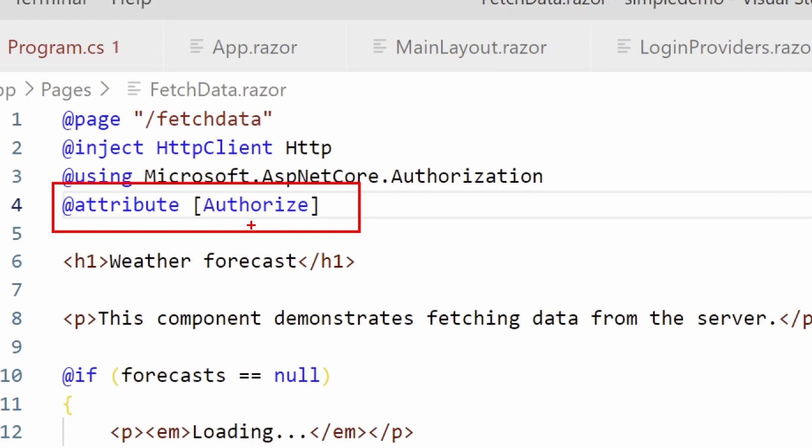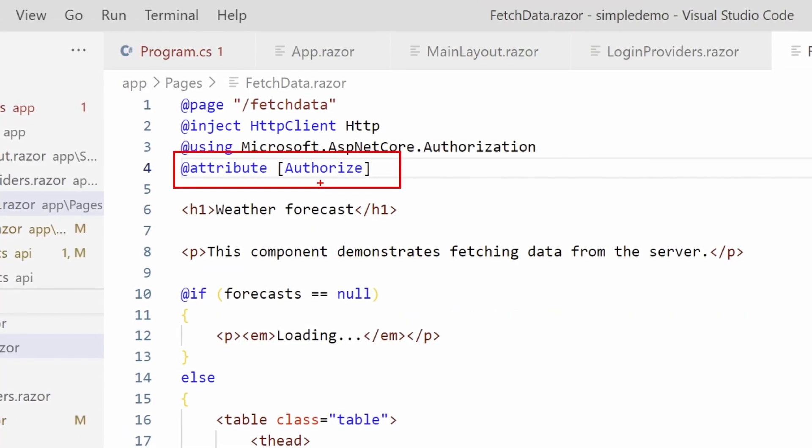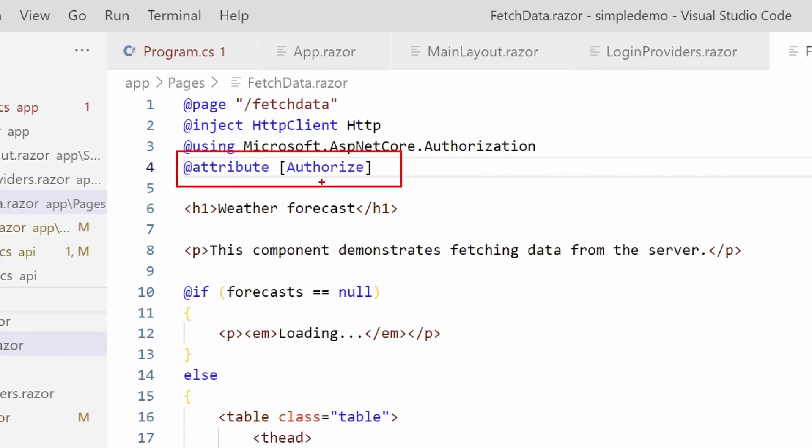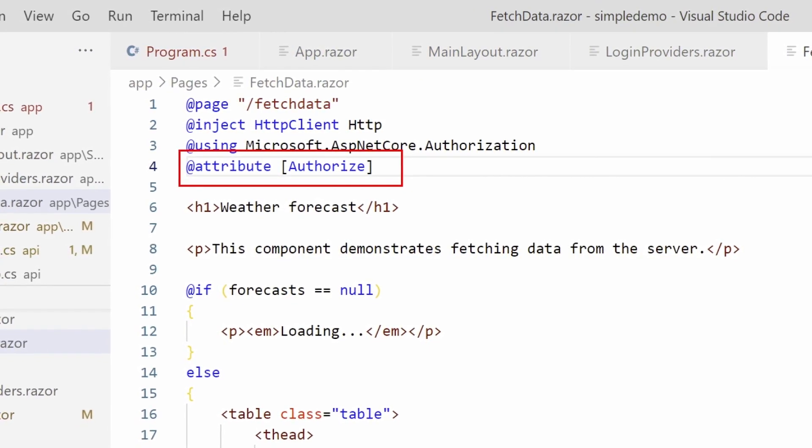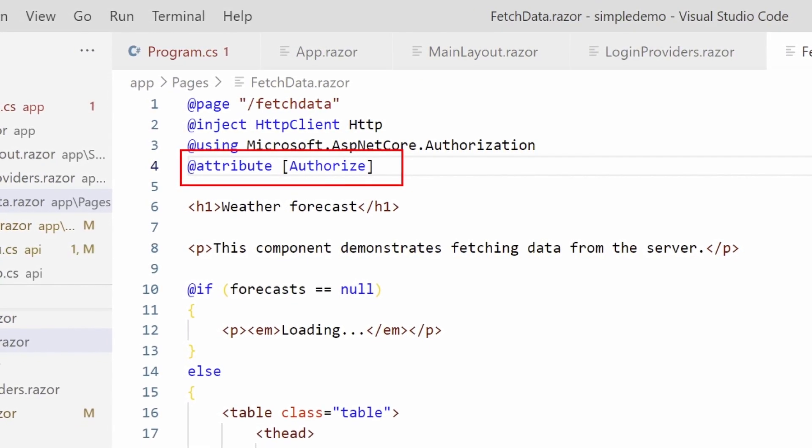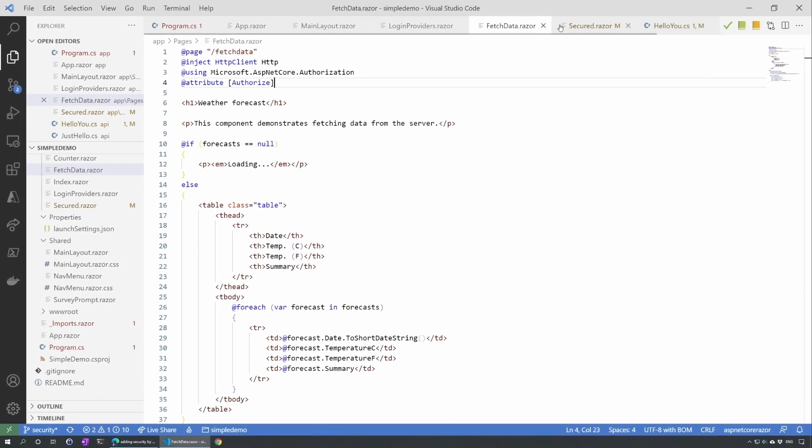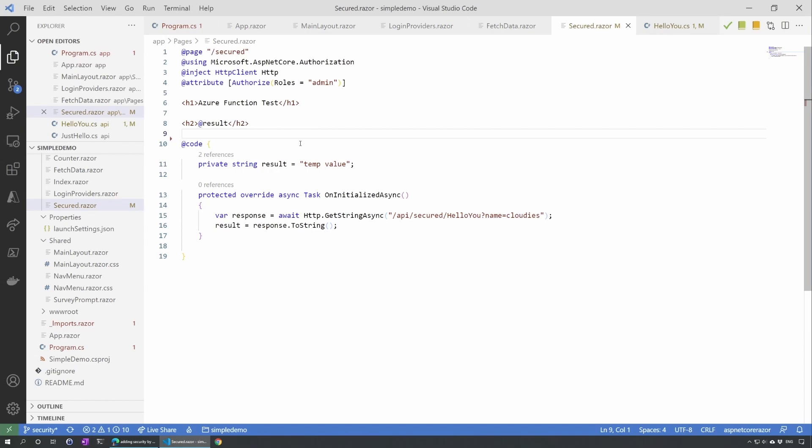But sometime we want to own and decide who can see a permission, a page. So that's when we need roles and that's supported in the Azure Static Web Apps. So I created another page that I called secured. This page is very, very simple.